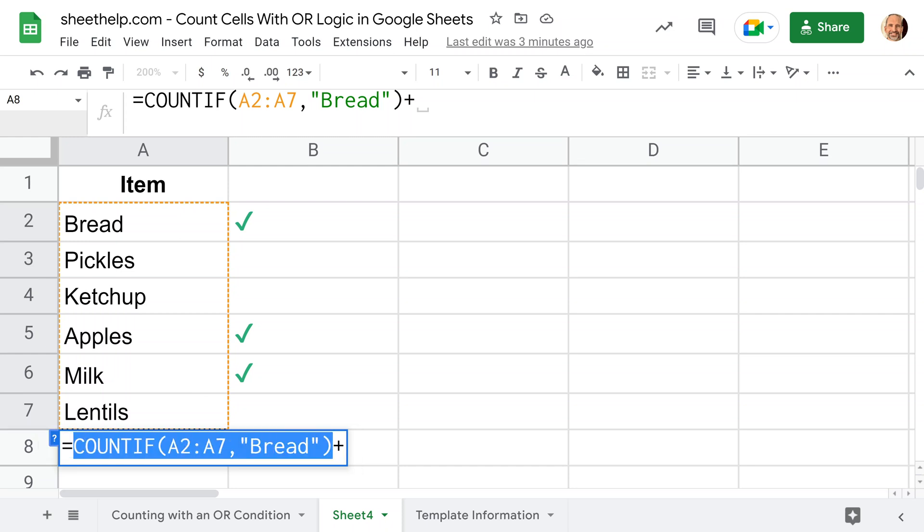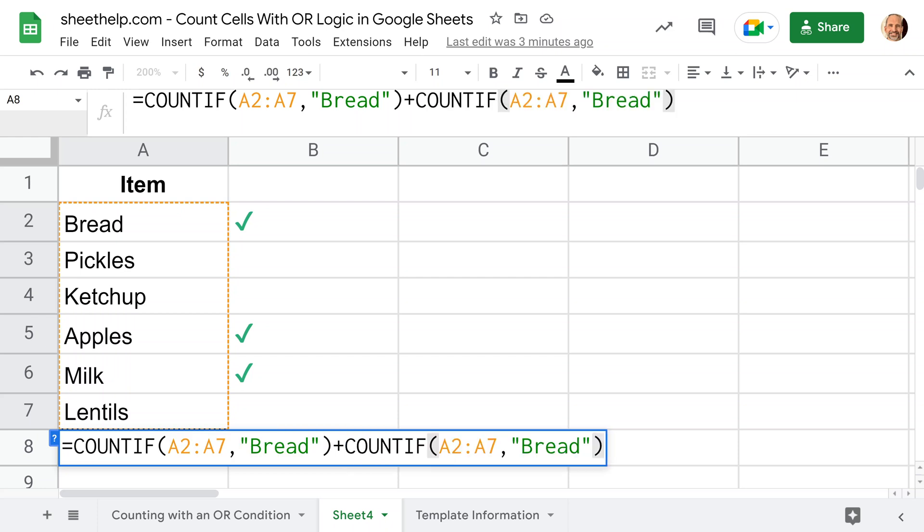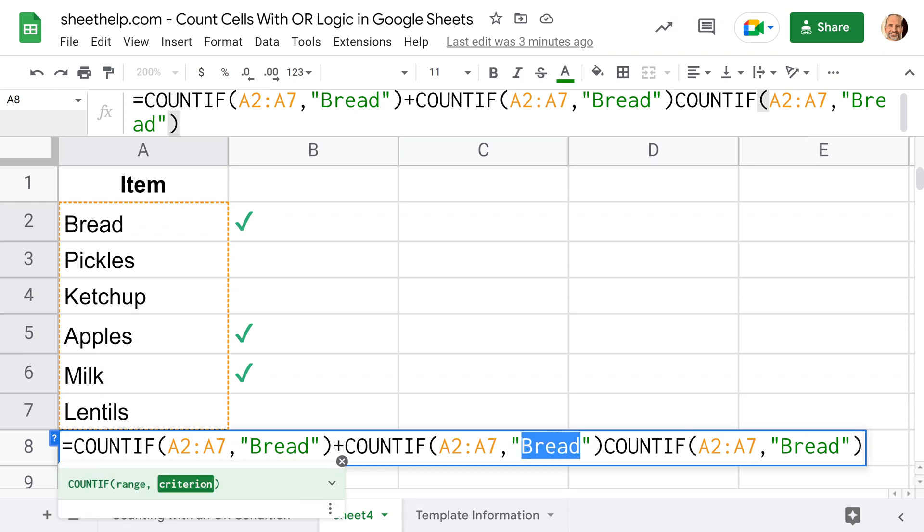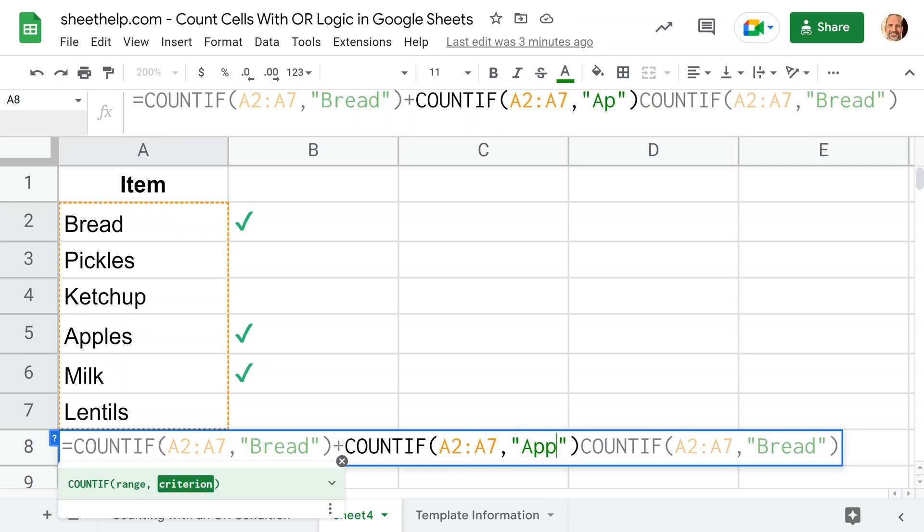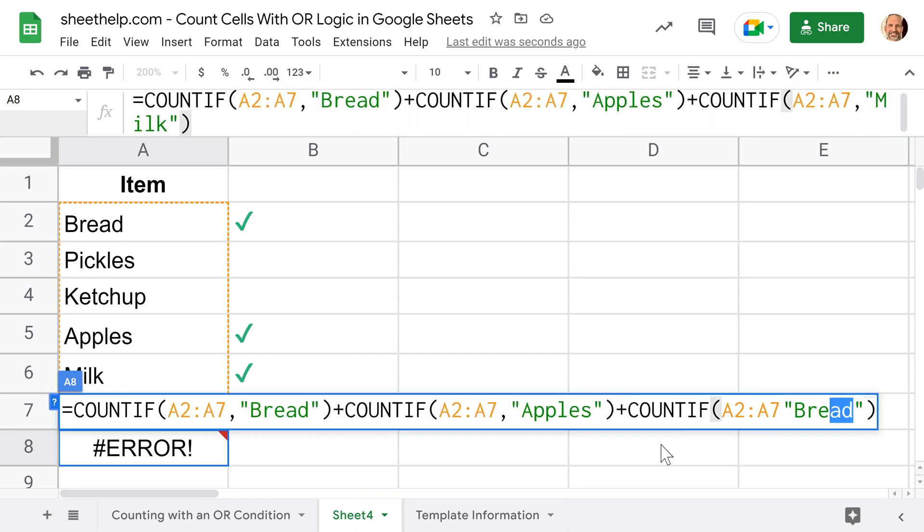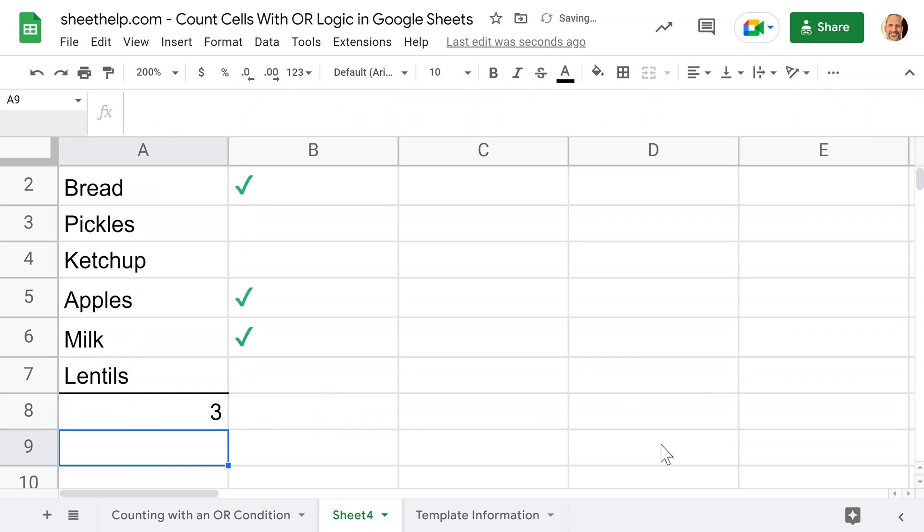Let's select it with our mouse, do Ctrl+C to copy, and hit the N key, and Ctrl+V to paste. Do that again, but the second time instead of bread, we're going to say apples, and then milk.